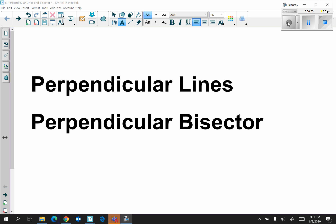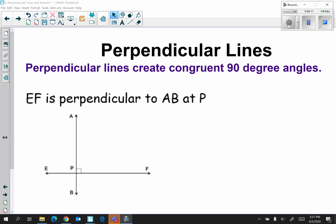Hi everyone, welcome to perpendicular lines and perpendicular bisector. We will be discussing the definitions of both in terms of a diagram. First, we have perpendicular lines. Perpendicular lines create congruent 90-degree angles. For example, if you look at the diagram, we have EF is perpendicular to AB at P.